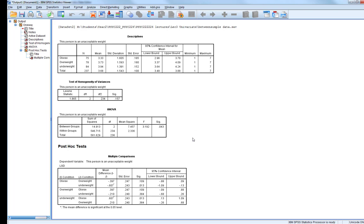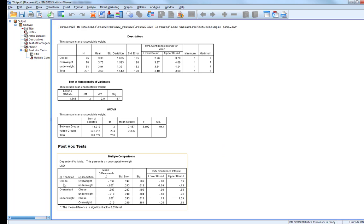Because the ANOVA is statistically significant, we can look at our post-hoc tests, which tell us which groups are significantly different from each other — what's driving the effect. The post-hoc table is labelled LSD (least significant difference) and gives us three comparisons: obese vs. overweight, obese vs. underweight, and overweight vs. underweight. You'll notice six comparisons appear in the table because SPSS does everything twice — obese vs. overweight and overweight vs. obese give exactly the same p-value. So we only need to look at half the statistics.